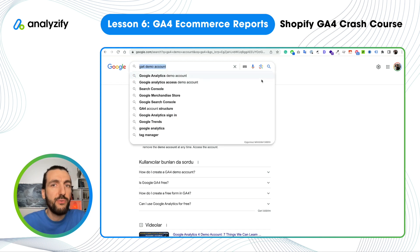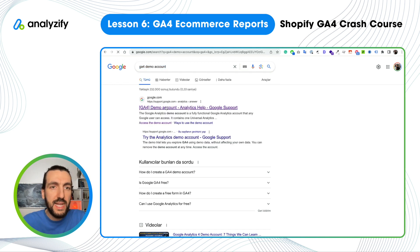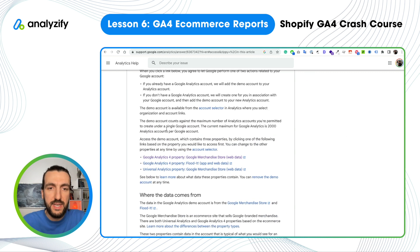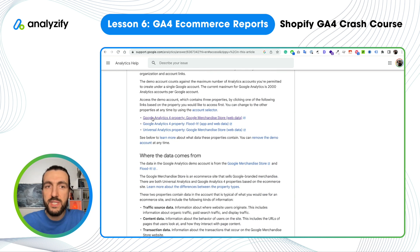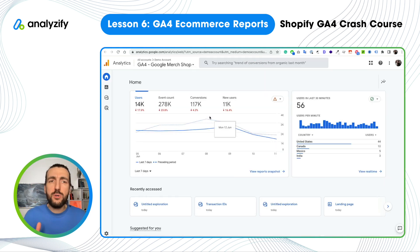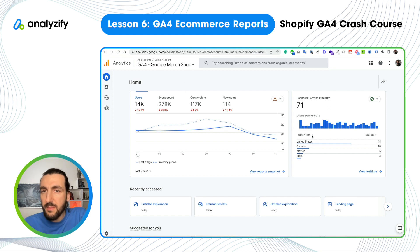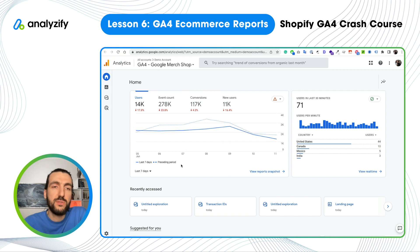Just Google 'GA4 Demo account,' then click the link. Here you will see 'Access the Demo account' — click that. At the top, you will see 'GA4 property merchandise store web data.' Click that. That will open the Demo GA4 property that Google created. This is the dashboard of GA4. It shows you the last reports you visited, some real-time data, users in the last 30 minutes, and some obvious metrics to start with.